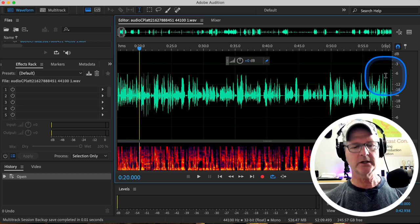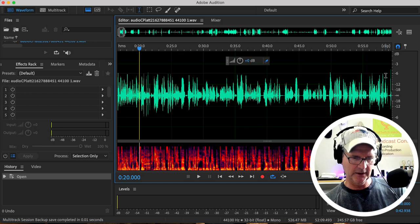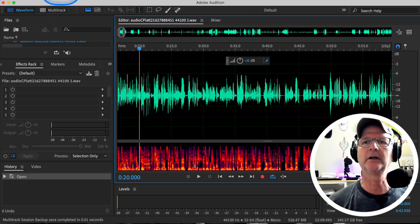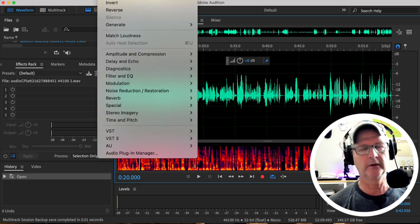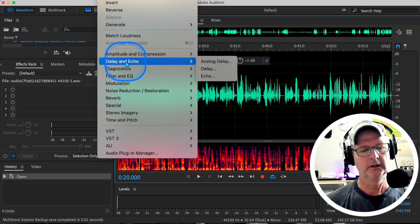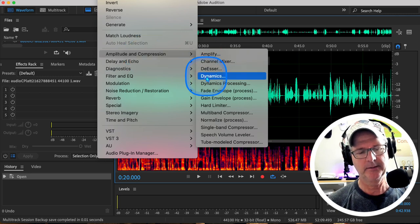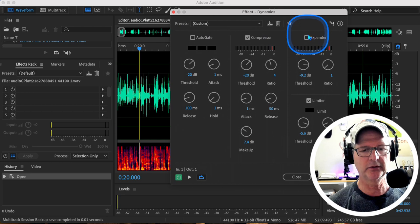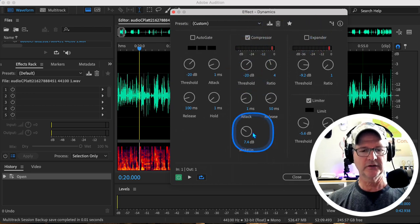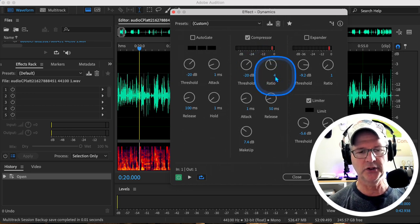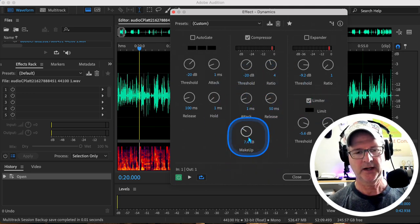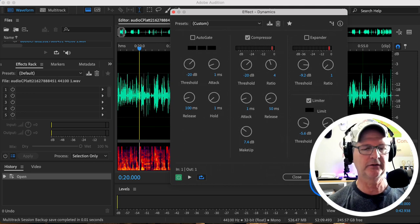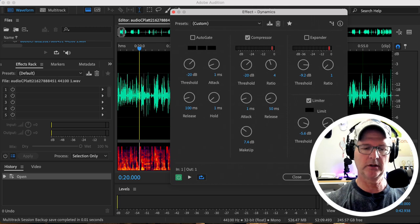There are two ways to get into waveform on a selected track: either hit the waveform button up here or double-click anywhere in the track itself. You can see there are uneven volumes — she's excited, speaks loudly, and then she gets soft and asks a question. I'm going up to Effects, Amplitude and Compression, then Dynamics. Make sure AutoGate and Expander are unchecked and Compressor is checked. We want our settings to be minus 20 dB, bring the ratio up to 4, apply a little Makeup Gain — around 7 or so — and hit Apply.